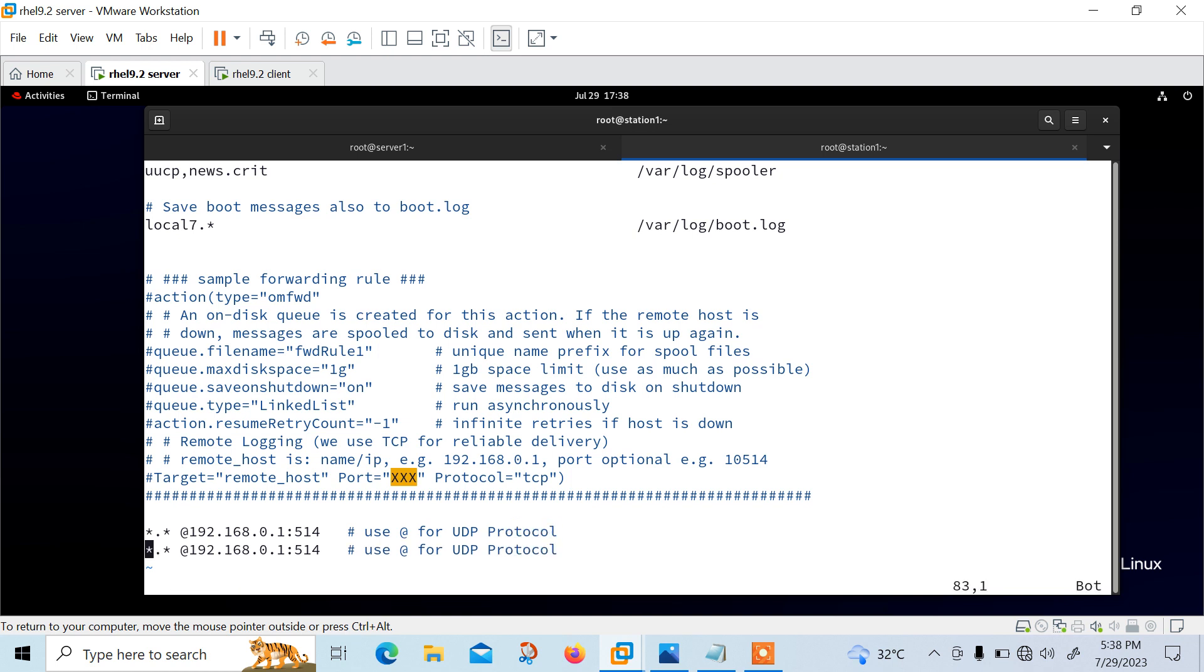So now let me copy paste one more time. In just one more use case, I can get twice. So twice @ would be used for TCP based protocol.